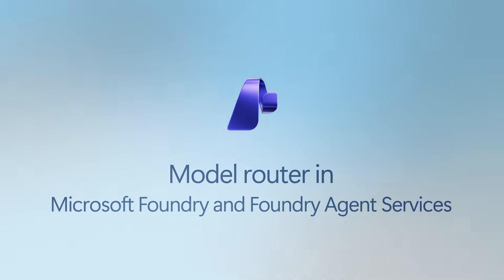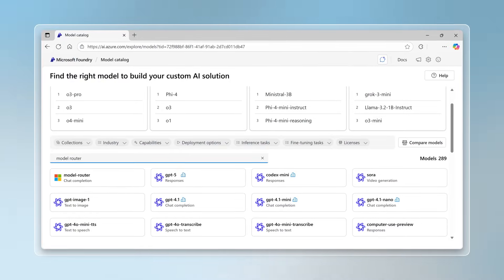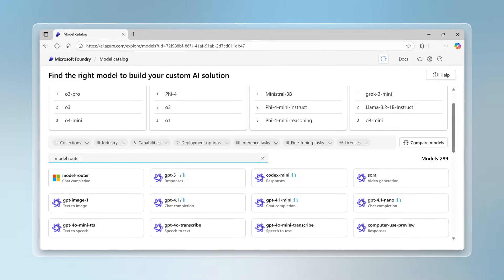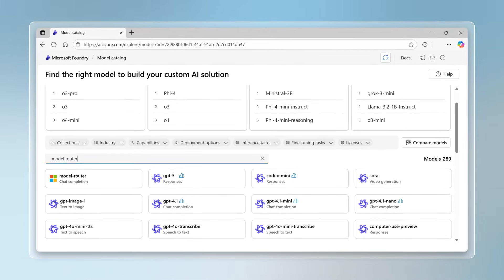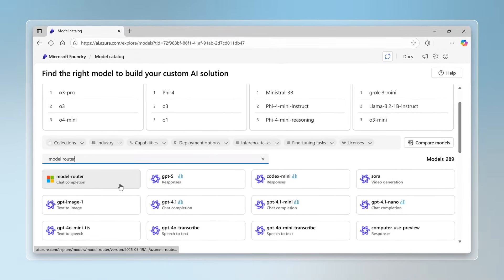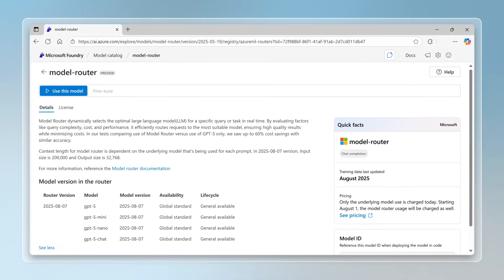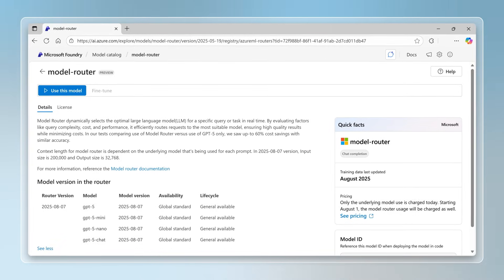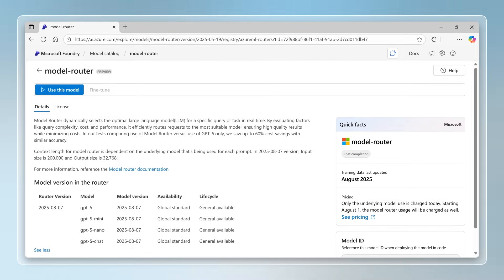Introducing the Model Router, now generally available in Microsoft Foundry and Foundry Agent Services. The Model Router doesn't just switch modes between chat or reasoning. It intelligently matches each prompt with the best AI model in milliseconds.